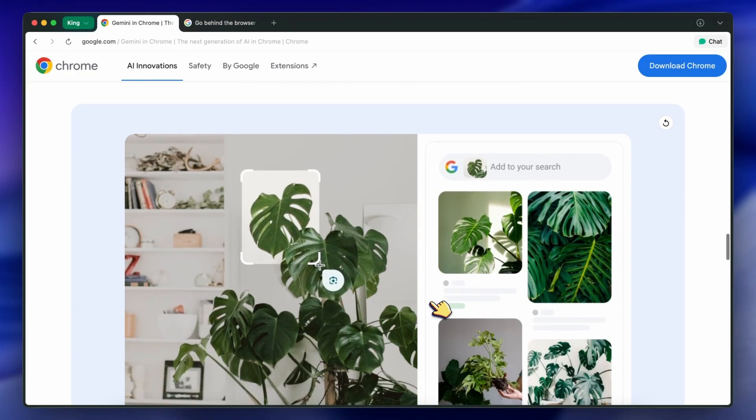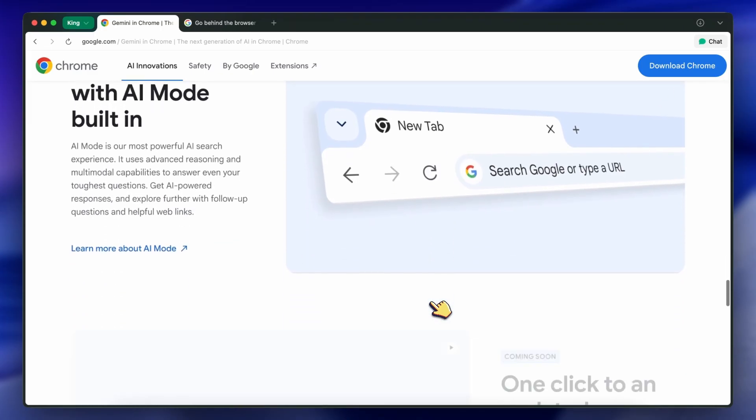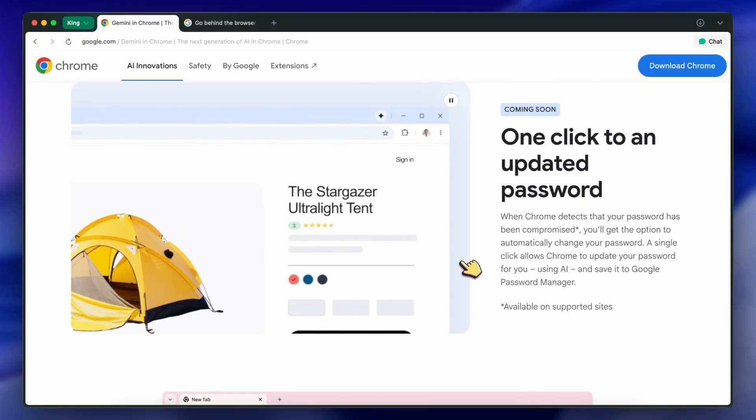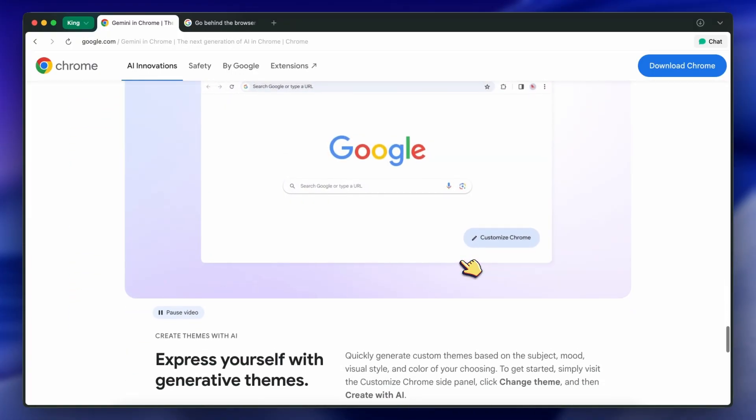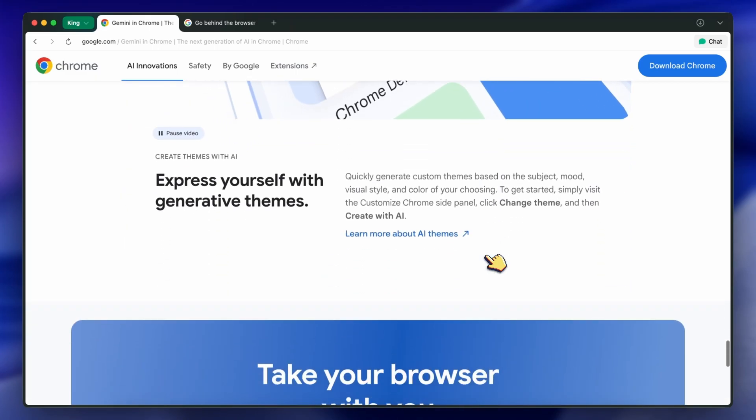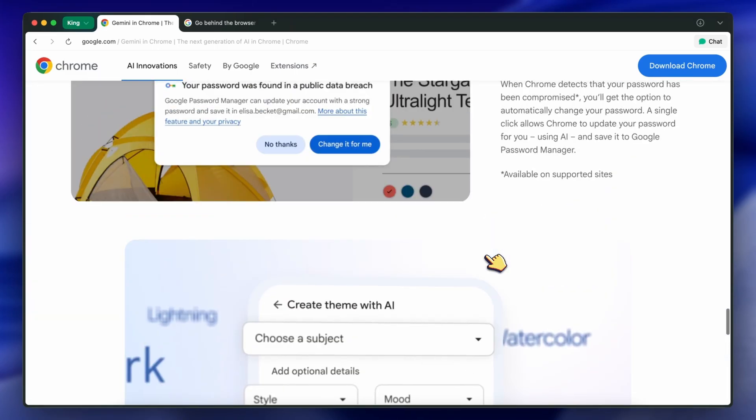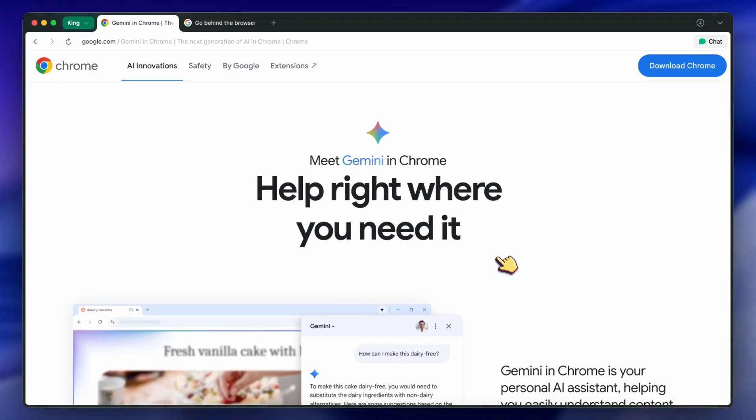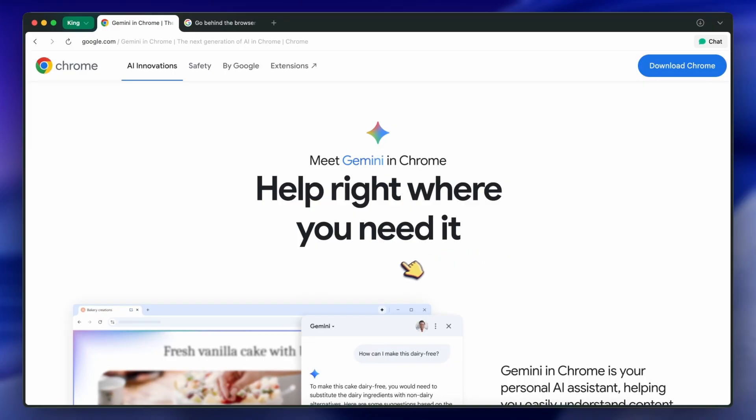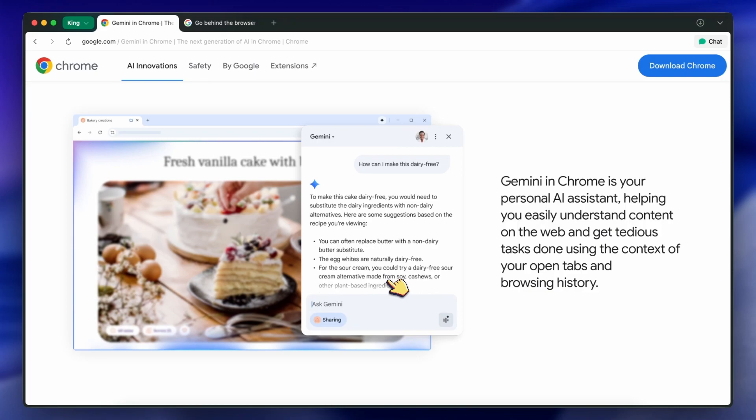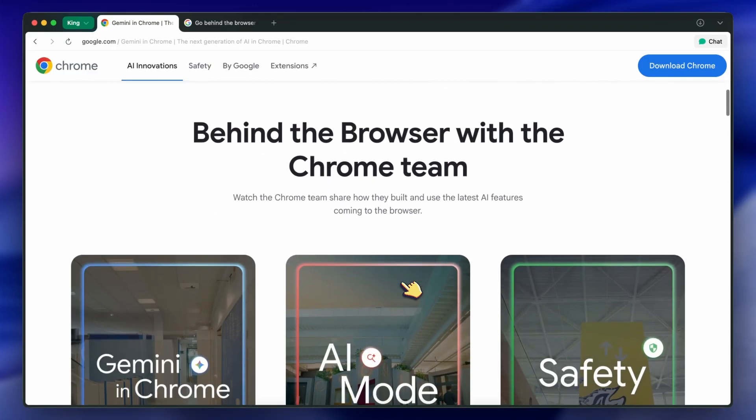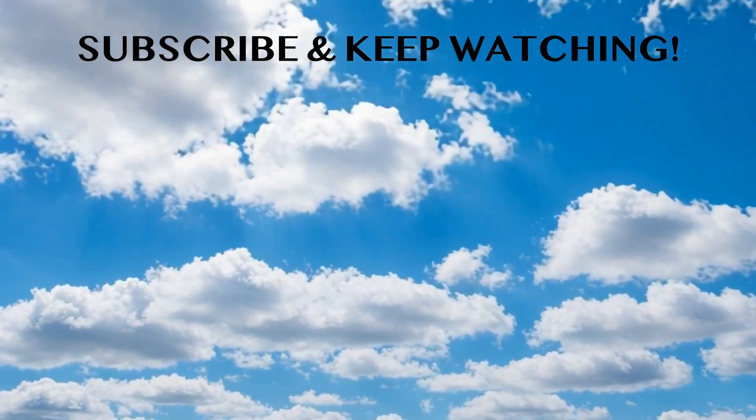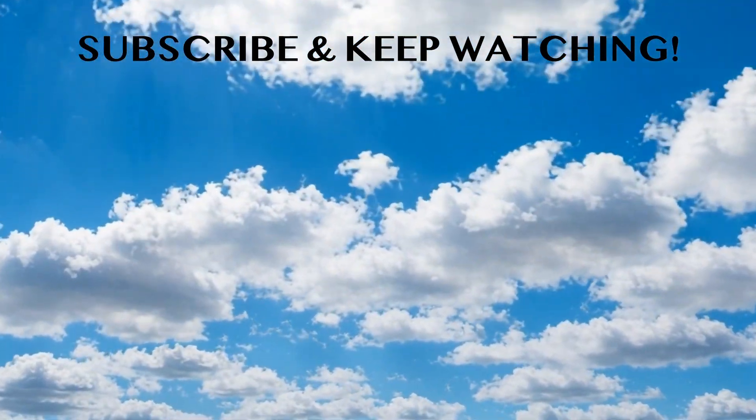However, it's still early days for some of these. Agentic browsing isn't fully live yet, and there are still privacy questions about how much data is being processed. But overall, the direction is promising, and that's why I wanted to talk about it. I mean, I liked it. I've been using some of these features in the Canary build of Chrome, and they really do make a difference in day-to-day browsing. There are still some rough edges, and not everything is as smooth as you'd like, but that's pretty typical for a big rollout like this. Google tends to iterate quickly, so I expect things will improve in the next few months. If you're into trying new features, I'd say give it a shot and see how it fits into your workflow. If you're more privacy conscious, make sure to check the settings and keep an eye on what data is being collected.